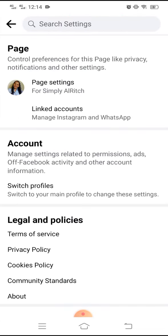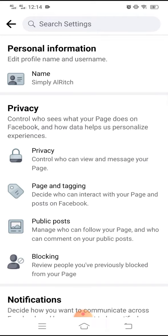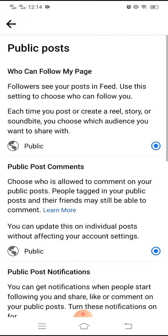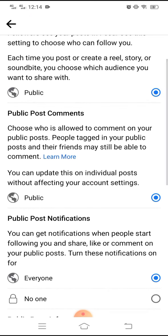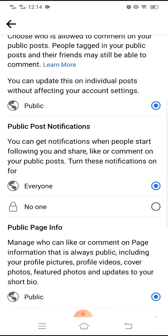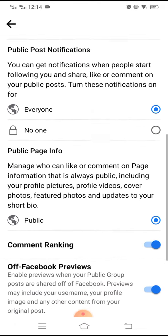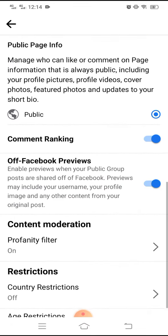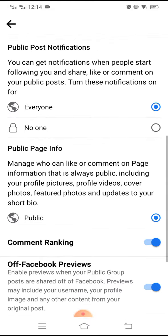That one at the upper right corner and then page settings, then go to the public post and it must be set to public. It is actually automatically set to public when you are using the new pages experience but